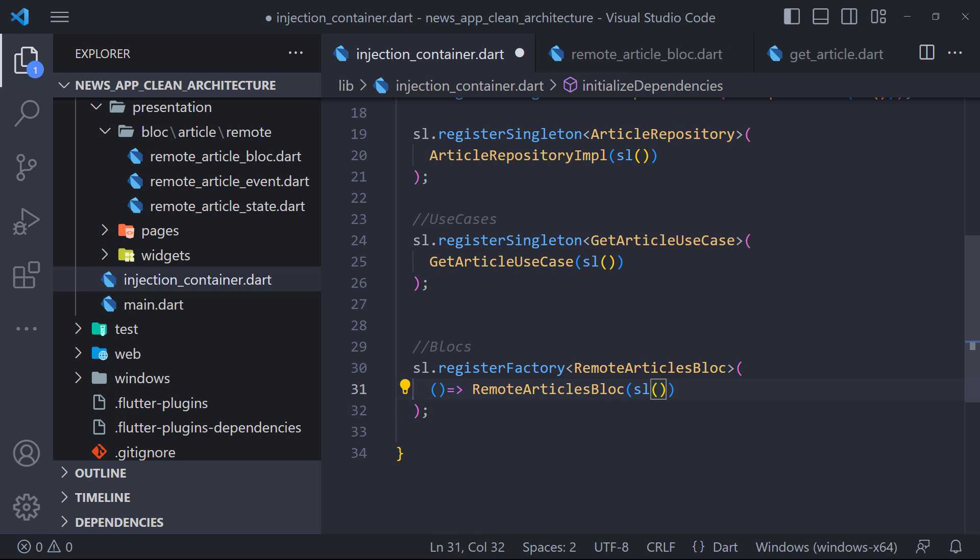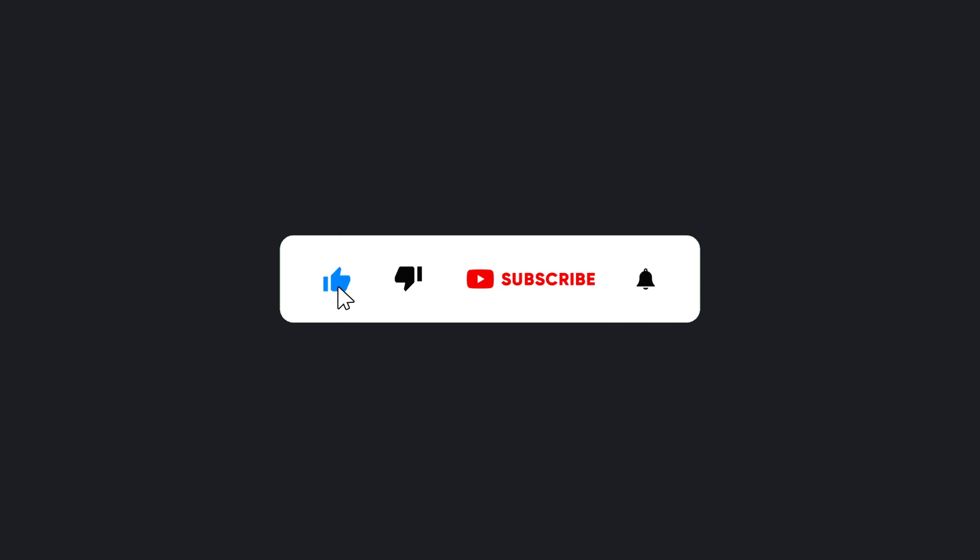For now we are done here. In the next video, we will go to the presentation layer and display the news. So stay with me, and make sure to hit the subscribe button to get the next video.